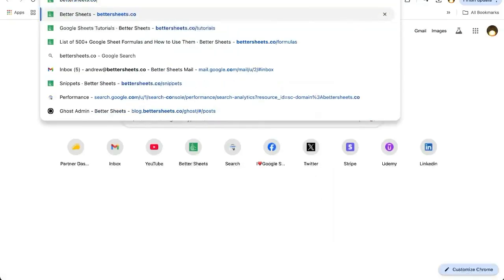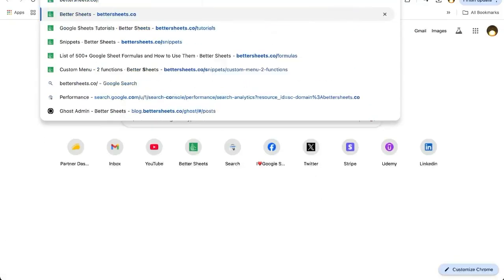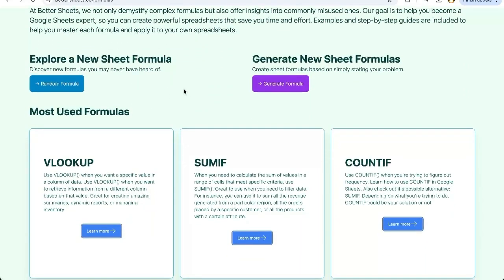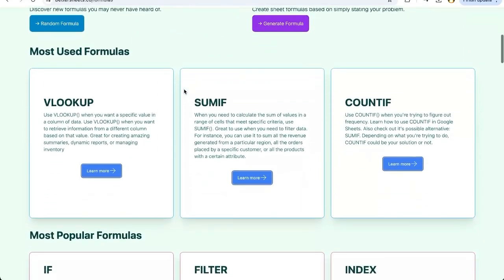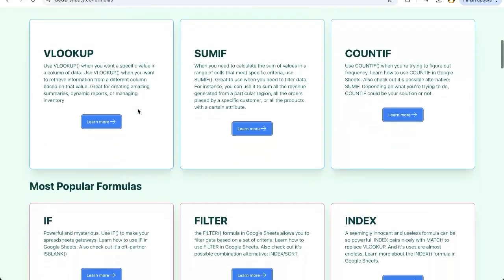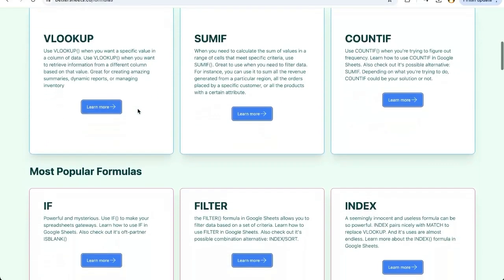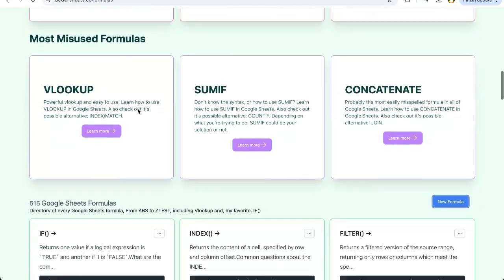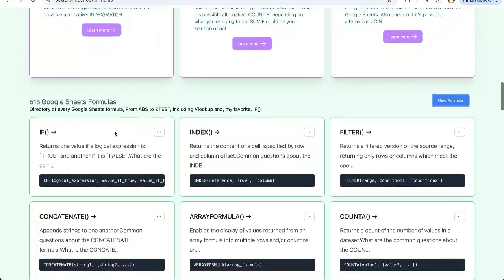Go to better sheets.co slash formulas. Here is a directory of every single formula. And I've even showcased a few of them that are the most used, most popular, most searched for, the ones that are probably going to be flummoxing you the most up here. But as we go down, we see all of the formulas.